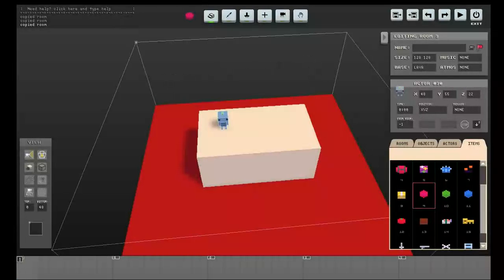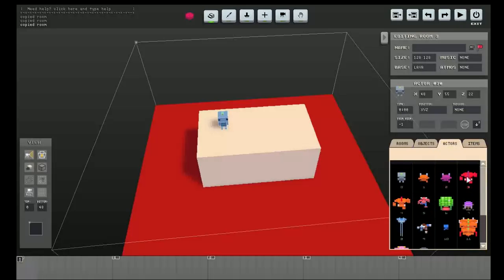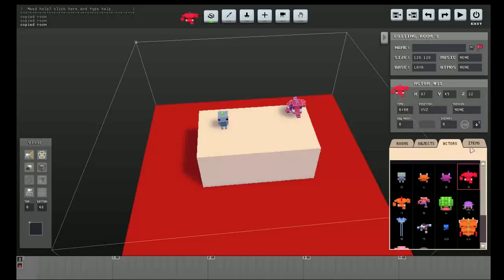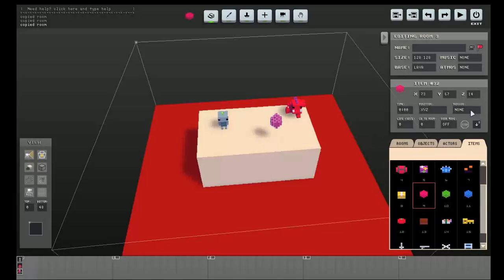And I'll do the same for this lava room. Put in the red grunt, and the door that appears when there are no monsters left. And it goes back to room one.